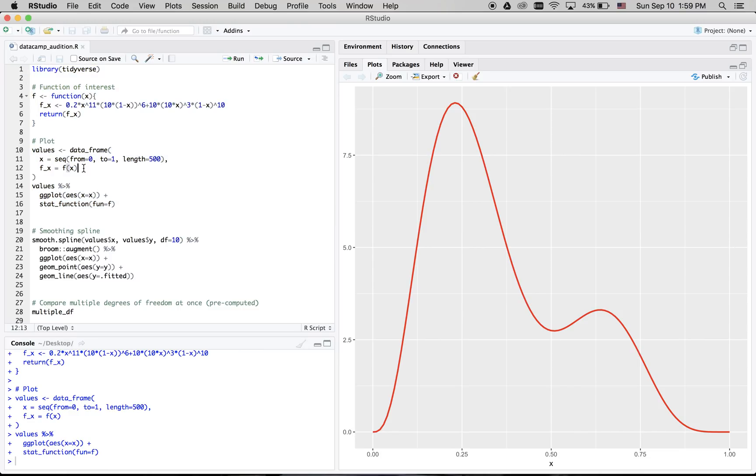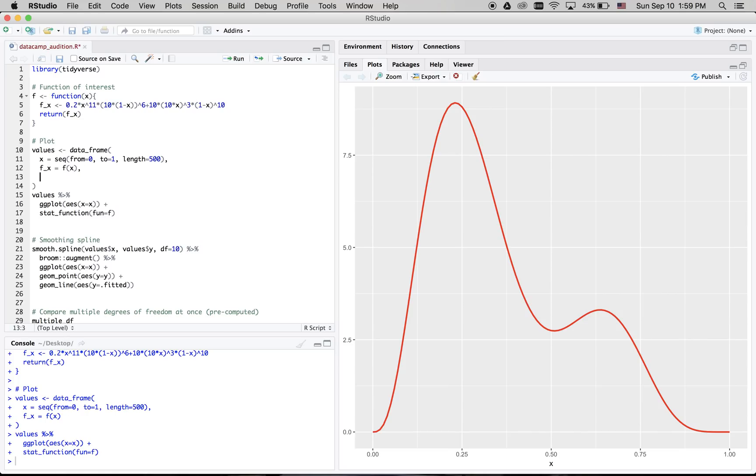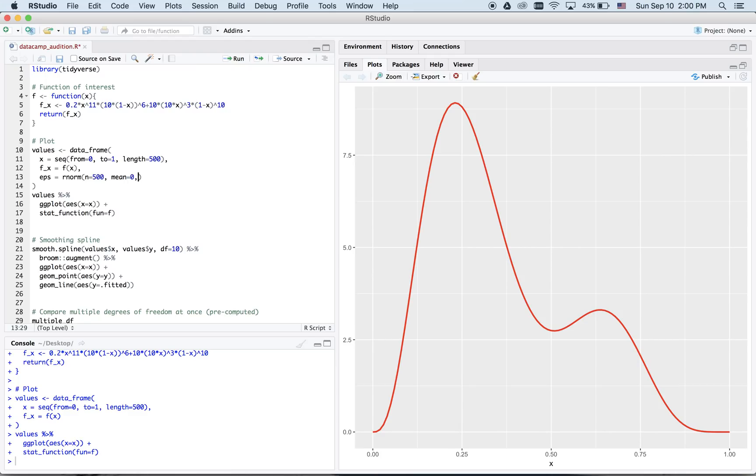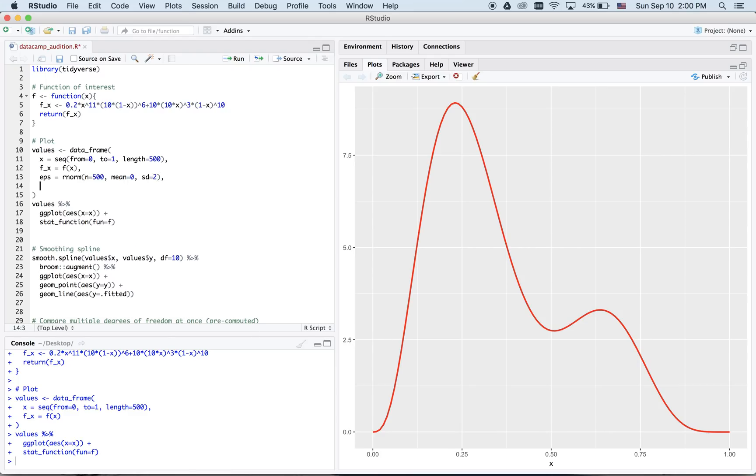But remember, in any model, there's also an unsystematic error component, epsilon. We're going to set epsilon to be normally distributed, with mean 0 and standard deviation 2. And remember, that y is equal to the sum of these two components.